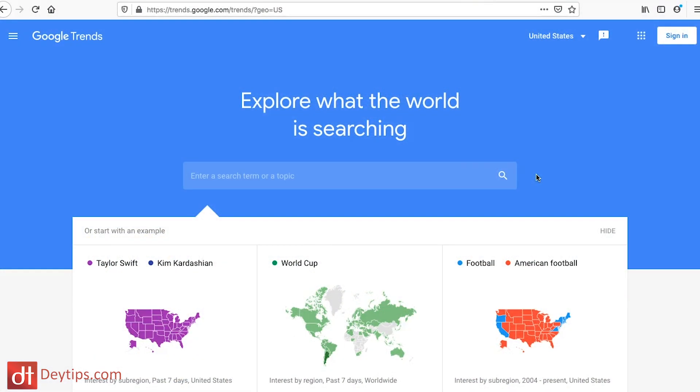This video should help a lot of you out if you're wondering how to find topic ideas that are actually trending and will do well on Google and on social media. As you can see, I'm on Google Trends right now — I'll leave a link in the description below. It's a completely free tool that will show you the trends currently happening on the internet and in your industry.